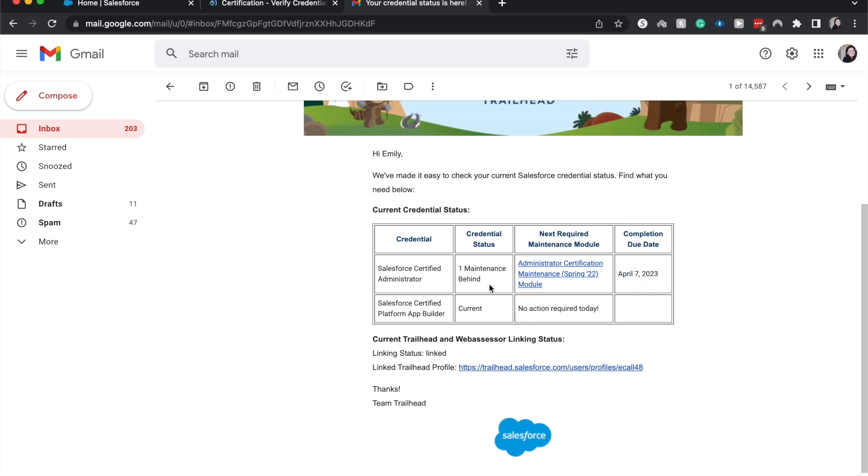That is how you check your credential status. If you have any questions about it, be sure to drop them down below in the comment section. Like, subscribe, check out the courses down below, and if you would like to join my email list, you can do that at salesforceemily.com. Thank you so much and I will catch you in the next one.